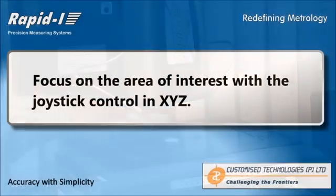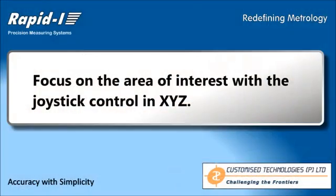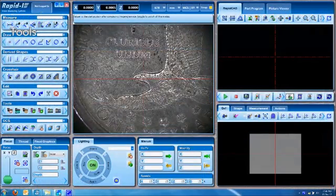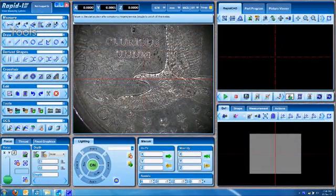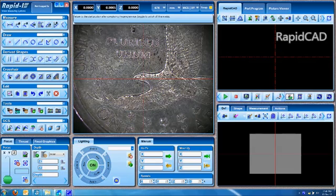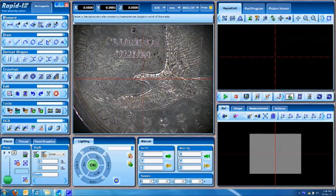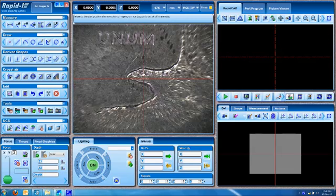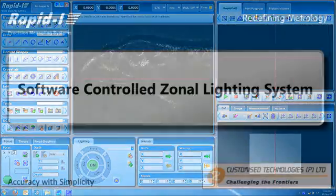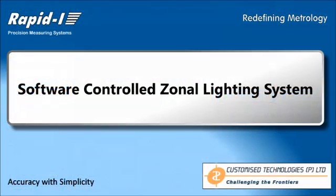We move the Z axis to focus, and that's the general software interface you have with the different aspects of the software. You zoom in from 11x to 67x magnification.